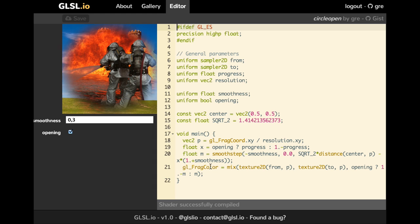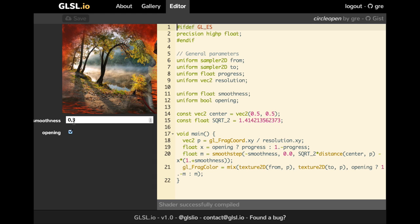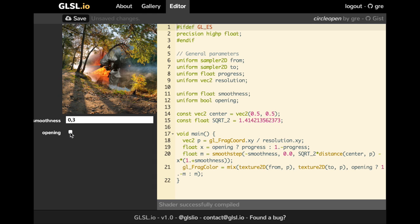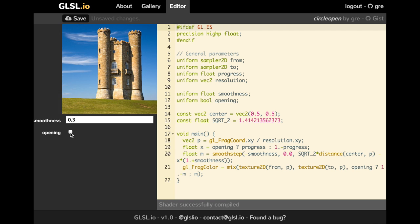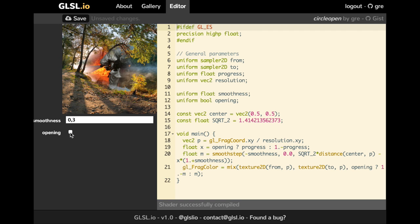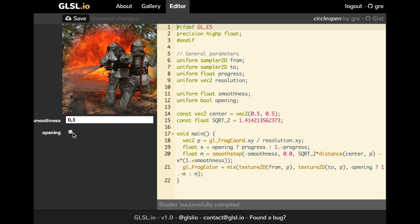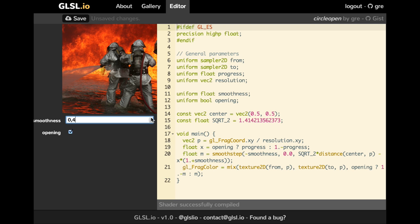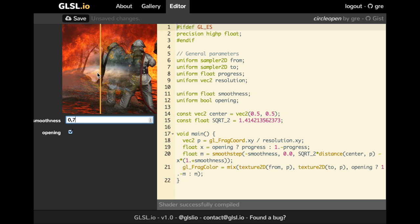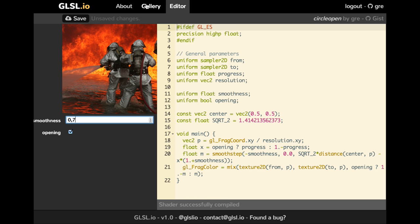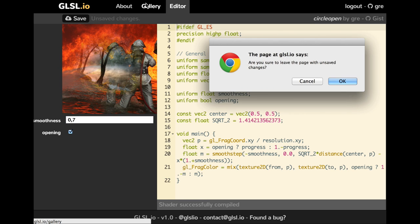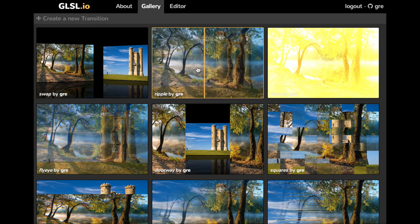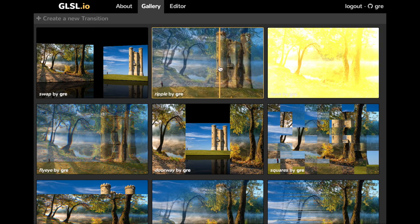So let's take a look at the first example. As you can see here, you have user parameters to be able to customize a transition. And here we have two parameters, Smoothness and Opening. And if I play a bit with it, I can just customize a bit more of the transitions. So you have an incredible number of possible transitions with just one GLSL.